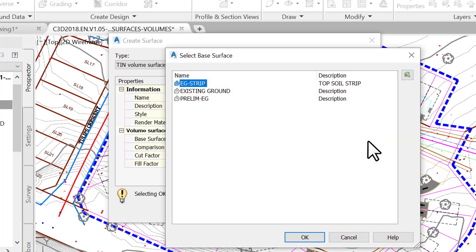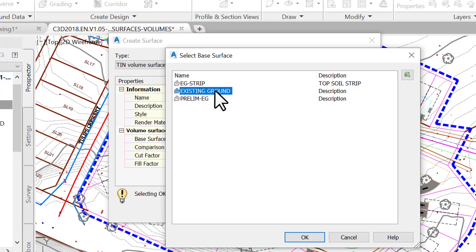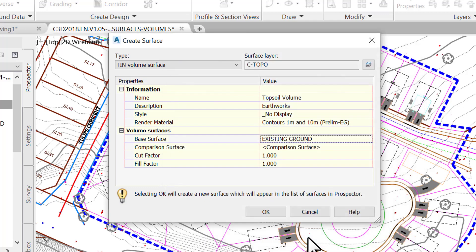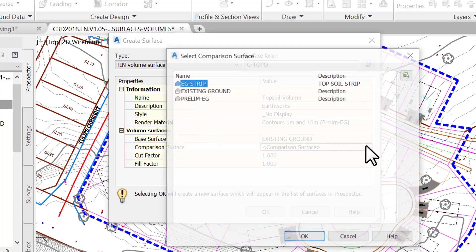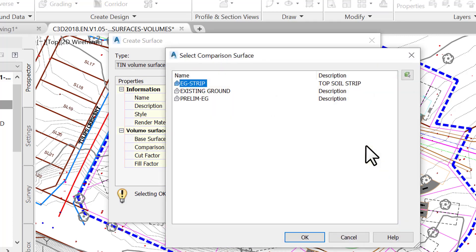Next, define the base surface, the existing ground, by clicking on the three dots to the right. After that, define the comparison surface, the stripped surface, by clicking on the three dots on the same line.